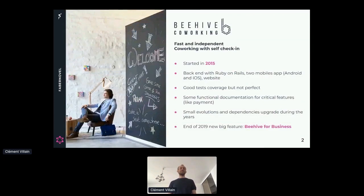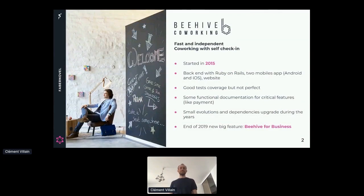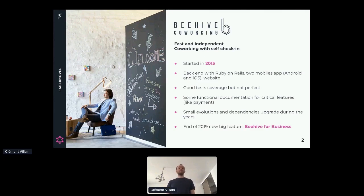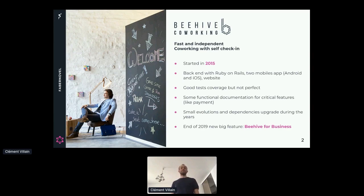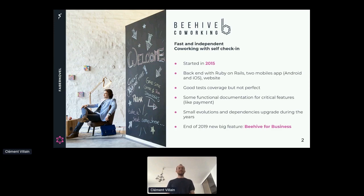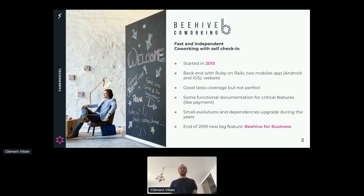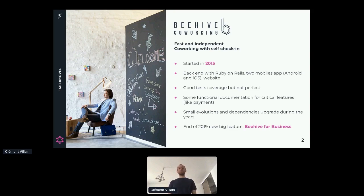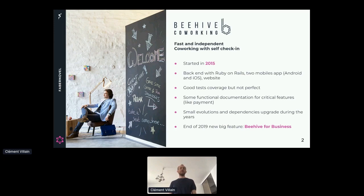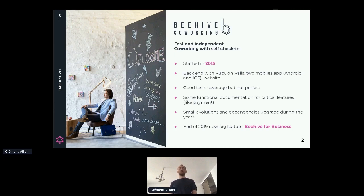The project that interests us is called BI. BI is a co-working space in Germany where you can do self-checking. If you are looking for co-working space in Germany, please take a look at them. They have very nice offices. This project started in 2015. We did the backend with Ruby on Rails. So the code I will show you is in Ruby, but everything I said can be applied to another language or another framework. We also developed two mobile apps and one website, so we have three clients consuming our API.